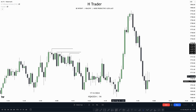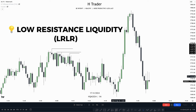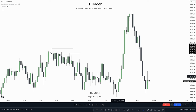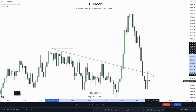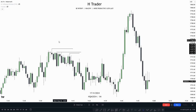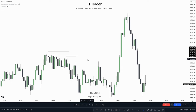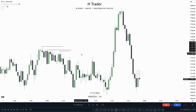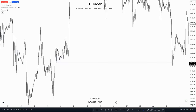Another area where there tends to be a lot of liquidity is at low resistance liquidity. Low resistance liquidity is found where we can draw a trend line. Here we can see that we have a lot of highs gathered together, which draws out a trend line. When there are a lot of highs together, we can imagine there are going to be a lot of stop losses above these highs — so smart money is going to target these highs.